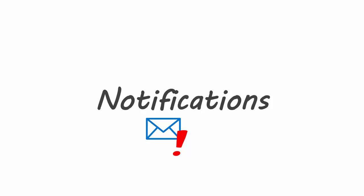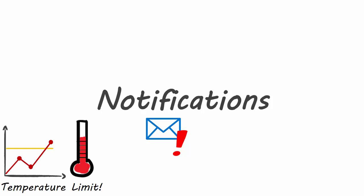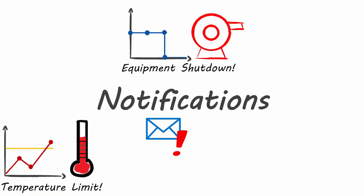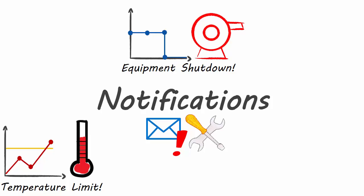With notifications, you can receive alerts for things like when a temperature goes over a high limit, when a piece of equipment goes down for a specific reason code, or even start a workflow to order more materials when stock is low.